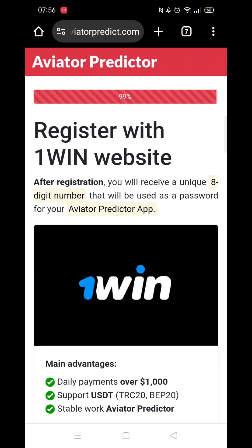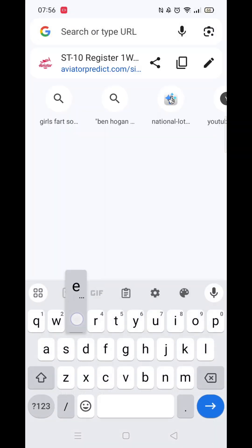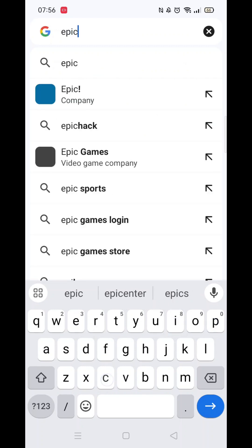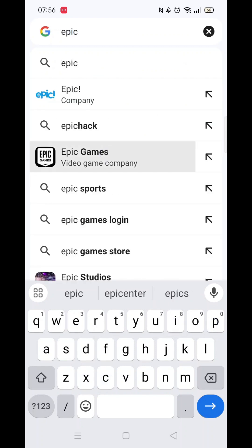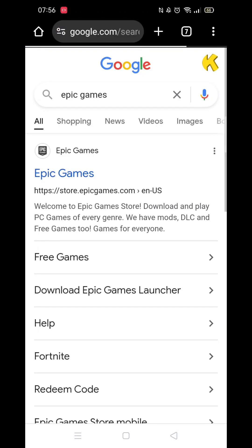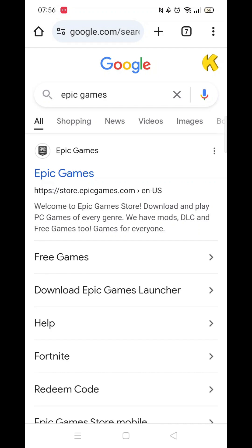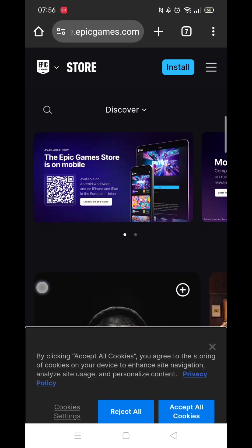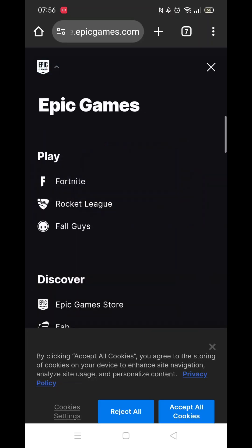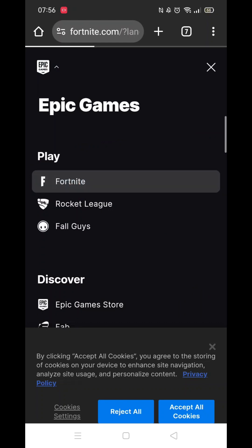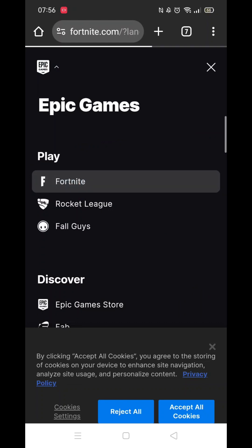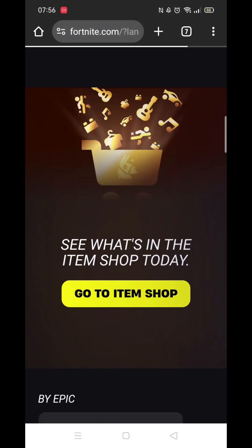Close your settings and open up Google Chrome Browser. Search for Epic Games in the search bar and open up the Epic Games website. In the top left corner where you see the Epic badge, click on it and select Fortnite.